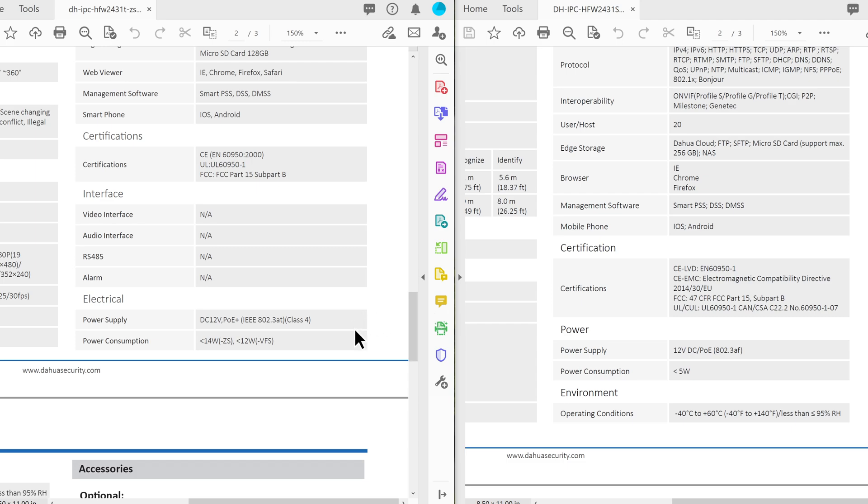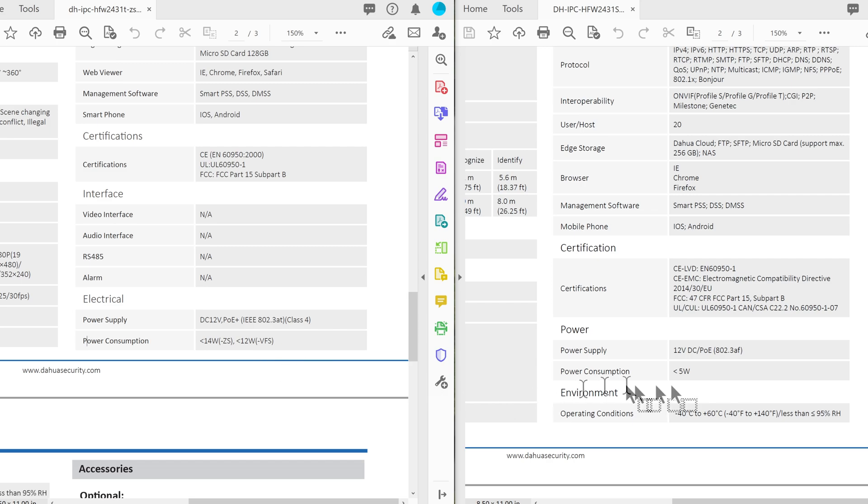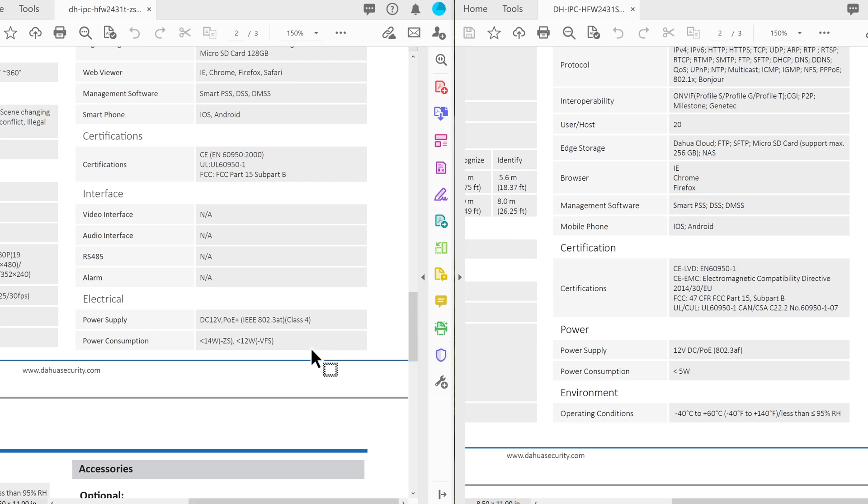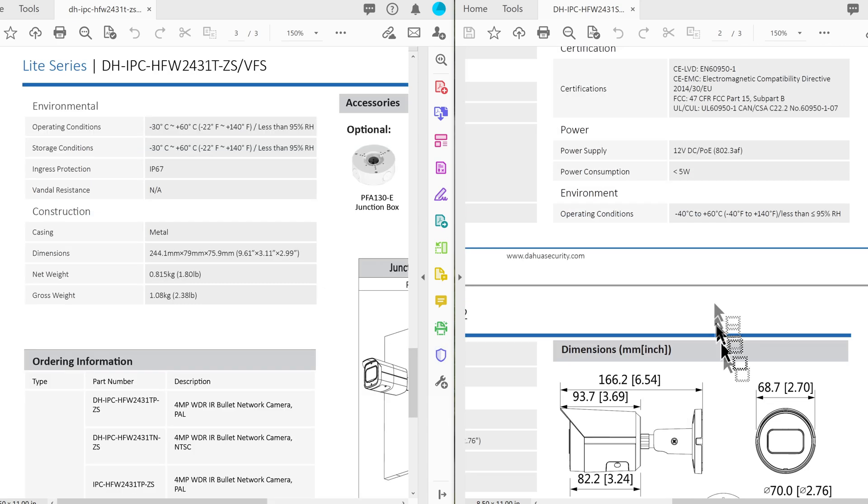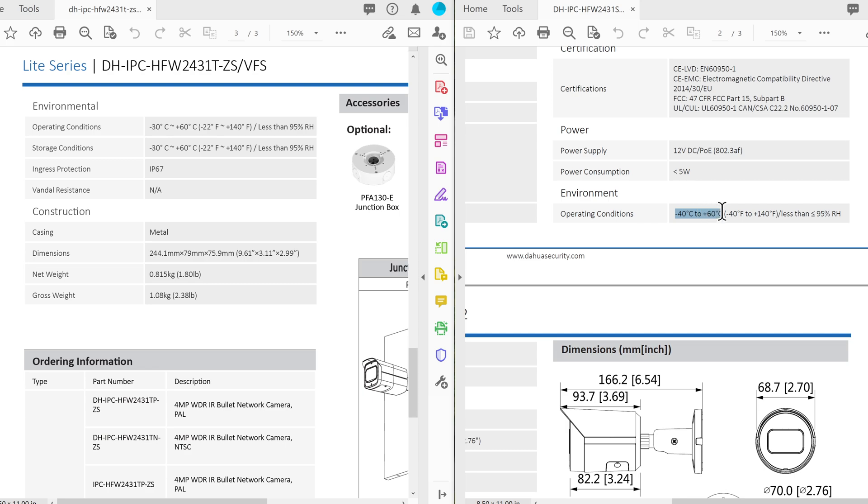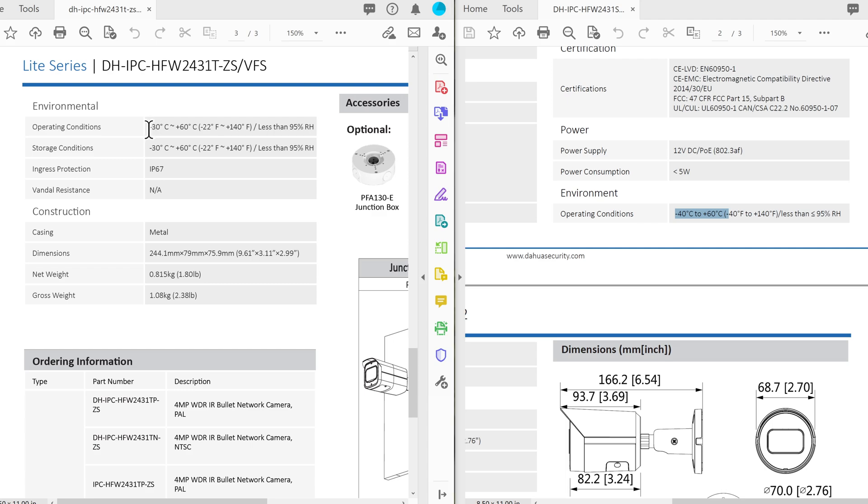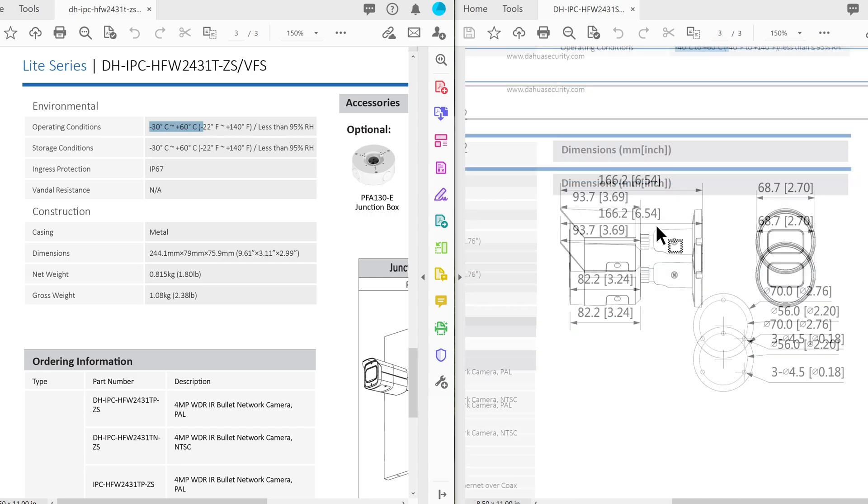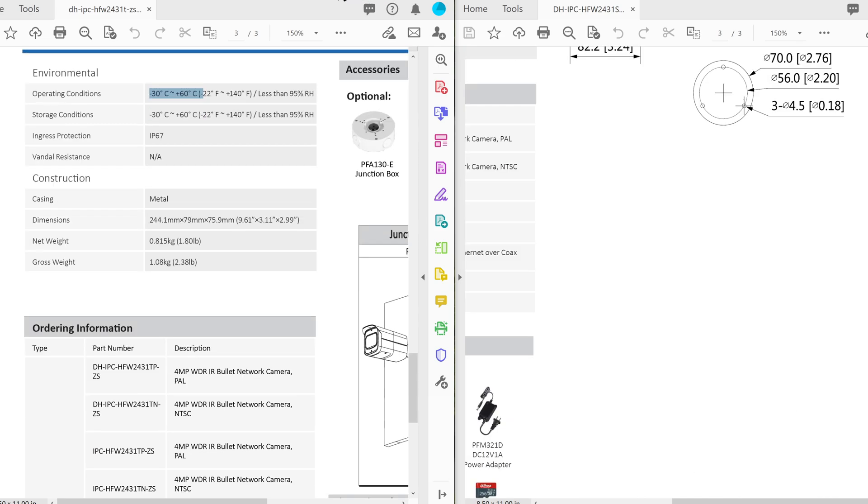Now the next significant difference is the power consumption. Right over here on the left we have a power consumption of close to 14 watts for the motorized and 12 watts for the manual while the smaller camera you can see it is less than 5 watts. You can have two smaller cameras for one of the bigger cameras. Now they're both IP rated and one last specification which I thought was interesting. On the smaller camera the operating condition is minus 40 degrees centigrade to 60 degrees centigrade while if you look at the VFS or the ZS it is minus 30 to 60 degrees centigrade. Get a wider range of temperatures on the smaller one probably because of the moving parts. Right now I'm going to show some of the footage.